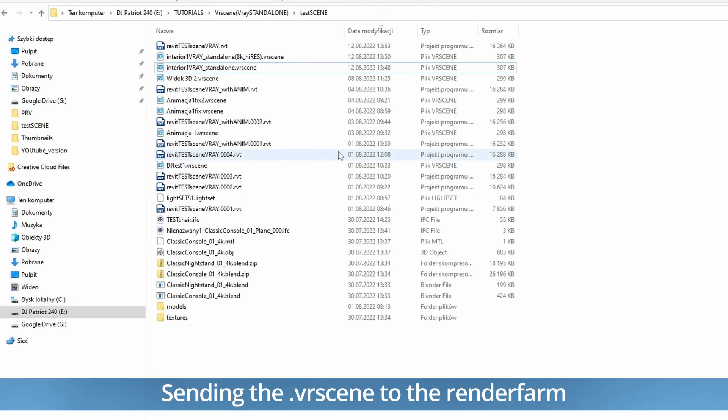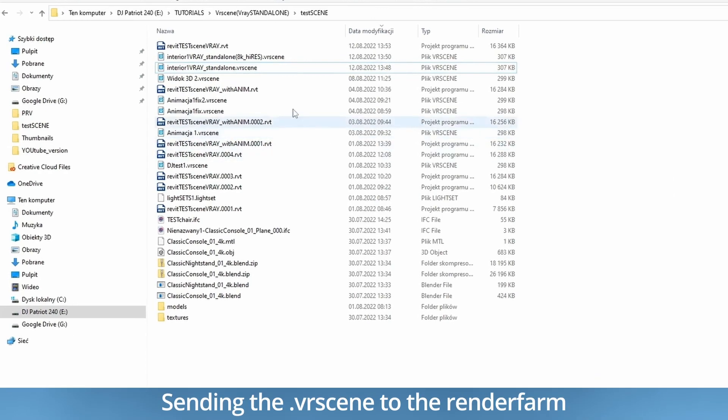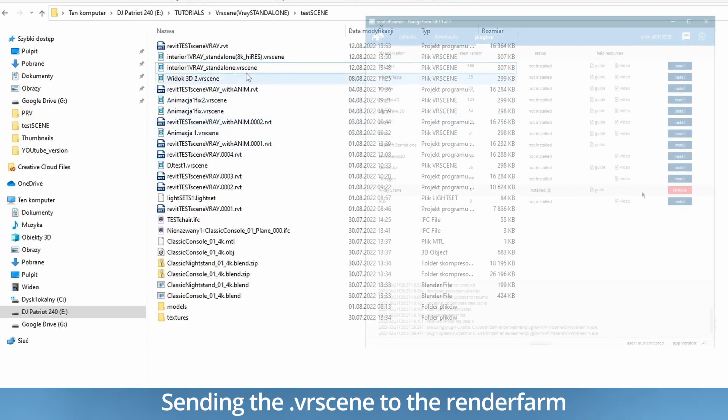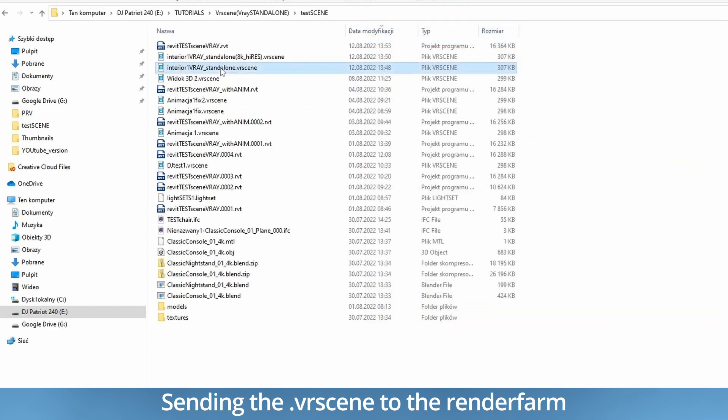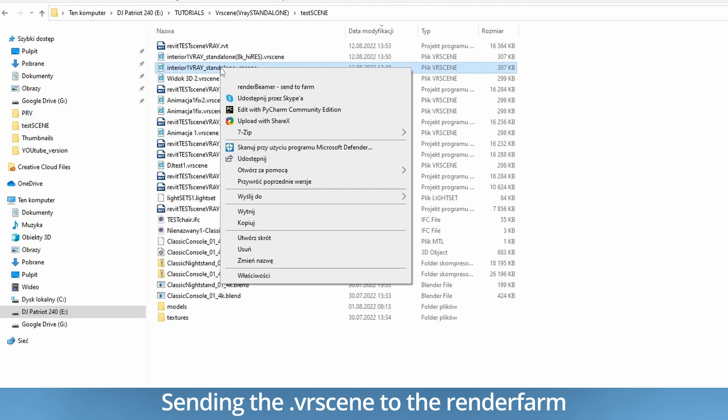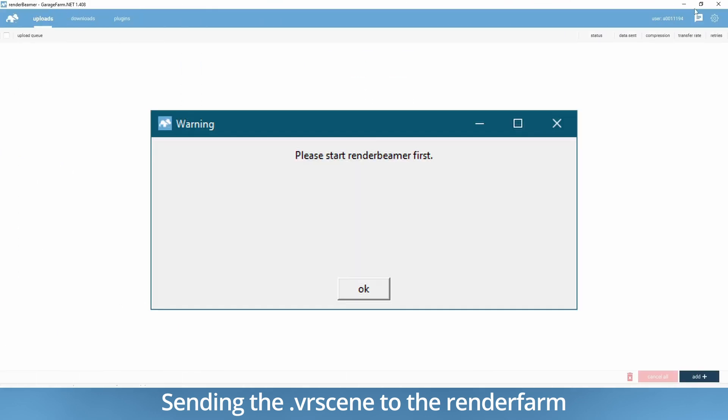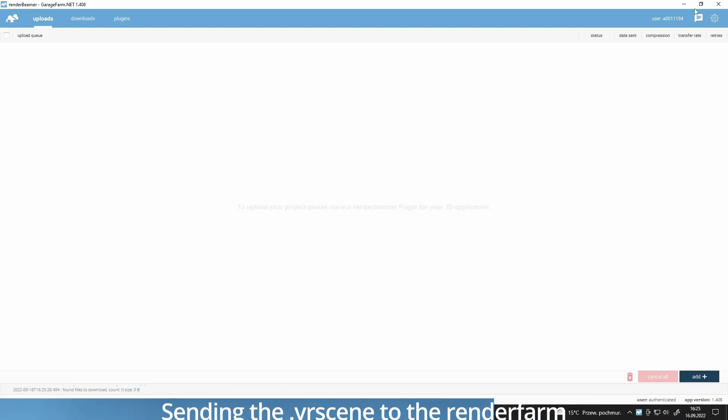Once you have your VR scene file ready and our plugin installed, you can send the file to be rendered on our Cloud Render Farm straight from your system file browser. Just right-click on the file and select Send to Farm. Remember that you need your Render Beamer app running in the background to do the upload.